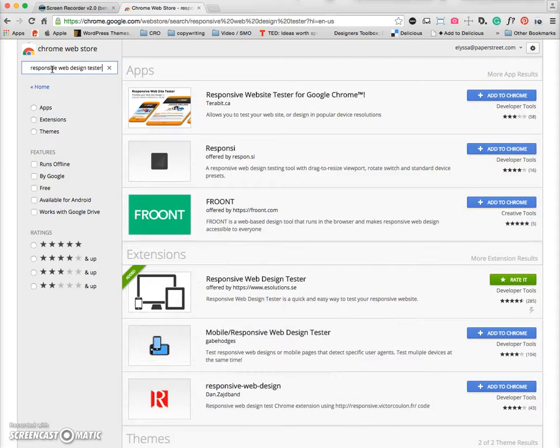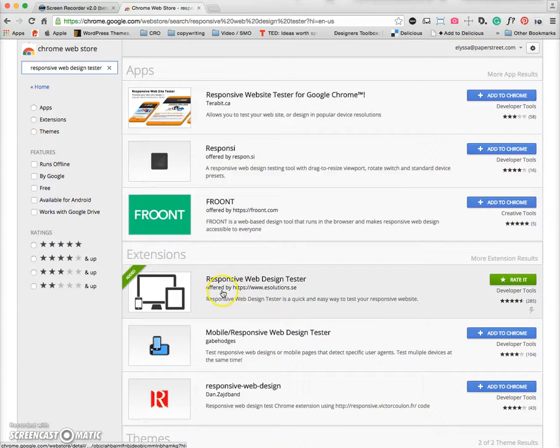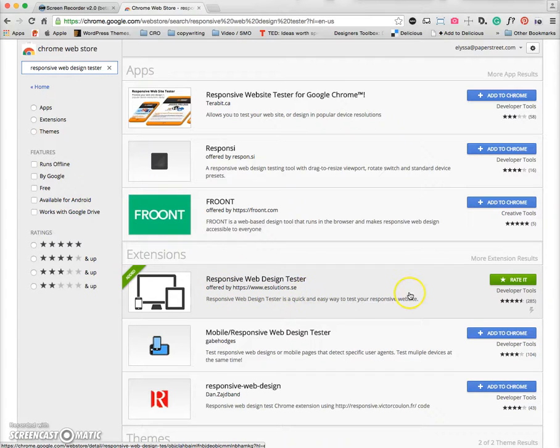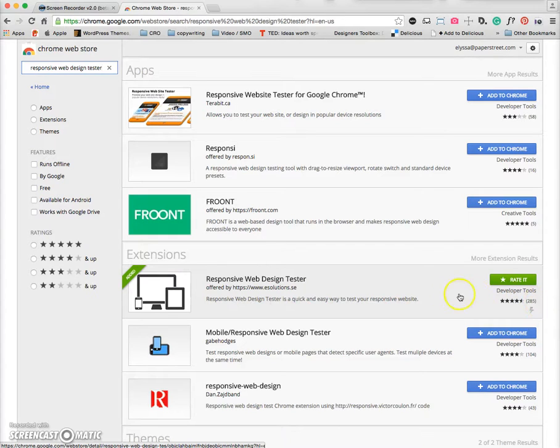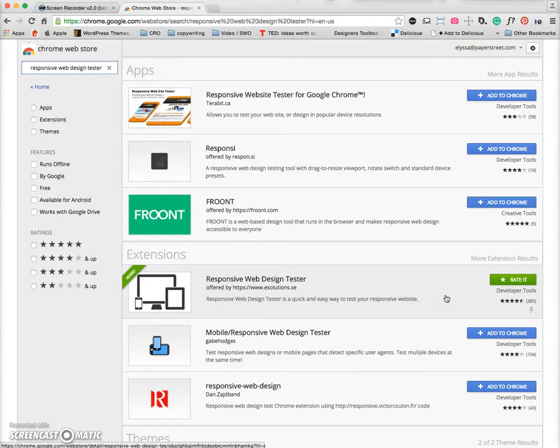So type that in, and you'll see a few different options here with apps and extensions, but this one right here is the extension that we're talking about. You can see how well it's been rated. I've already added it, so it does give me that indication, but you would go ahead and click on this and go through all the prompts to add this to your browser.